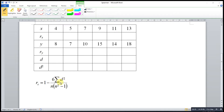To obtain the difference between the rankings, we first have to rank the data set. We have two options: we can rank the data according to ascending order or descending order. However, we have to make sure that we rank both data sets according to the same order — if we rank x according to ascending order, we have to rank y according to ascending order as well.